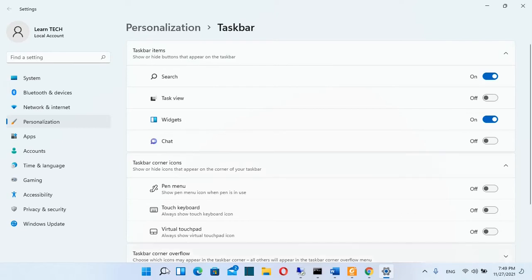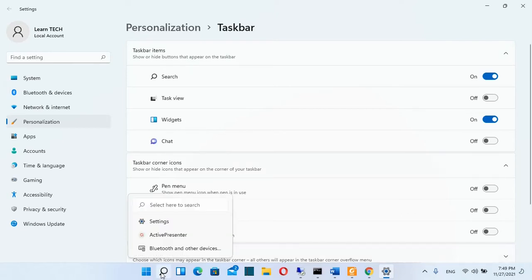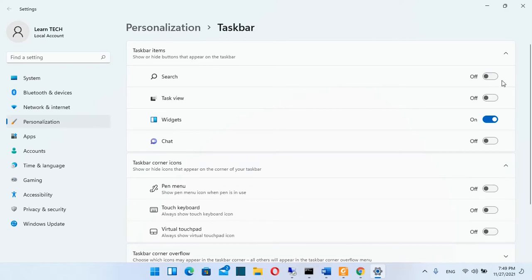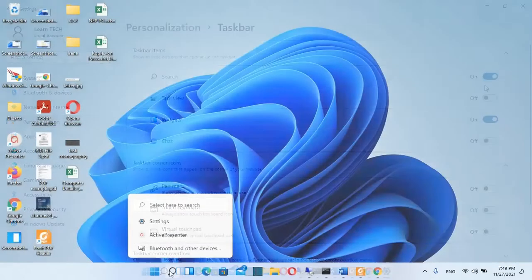For example if you don't want any more search here you just have to turn off this button and search will go away.